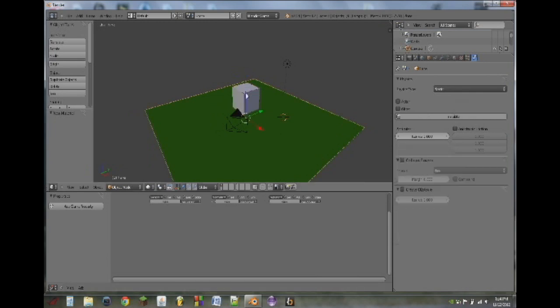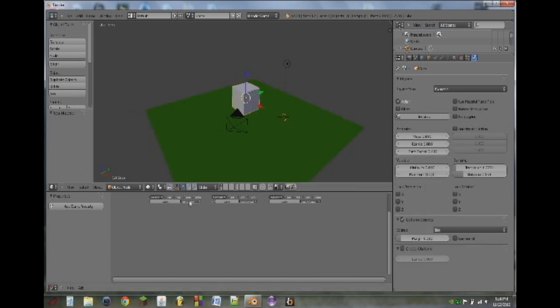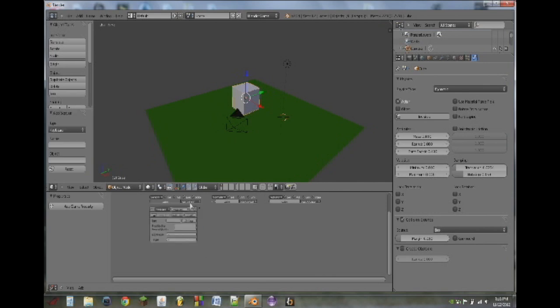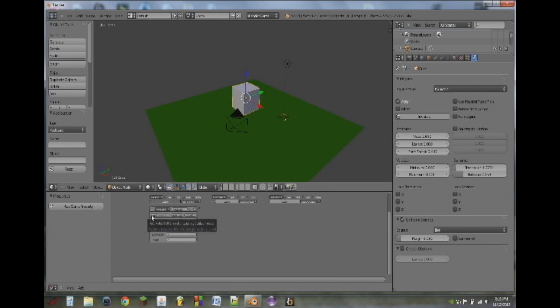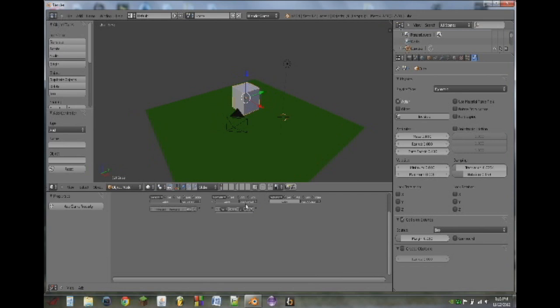So select the cube and we're going to add a sensor. Sensors are all sorts of input devices such as keyboards which is what we're going to choose. And the key we're going to use is the W key. We're going to turn on pulse mode which basically means that as long as you're holding W this sensor will be sending triggers through the controllers which we will add now.